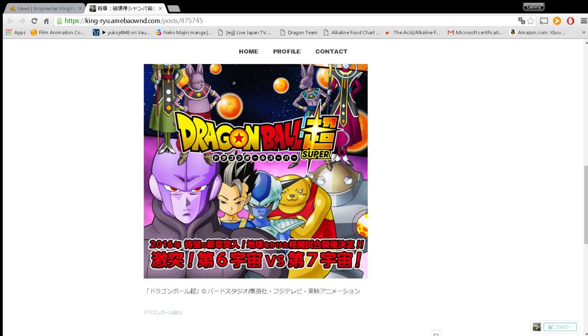whereas this time there is no Toriyama manga. It's Toyotaro doing it and Toriyama is essentially just writing it and drawing the characters. He's not actually doing panel for panel. Anyways guys, thanks for watching the video and I'll talk to y'all later. See you later.